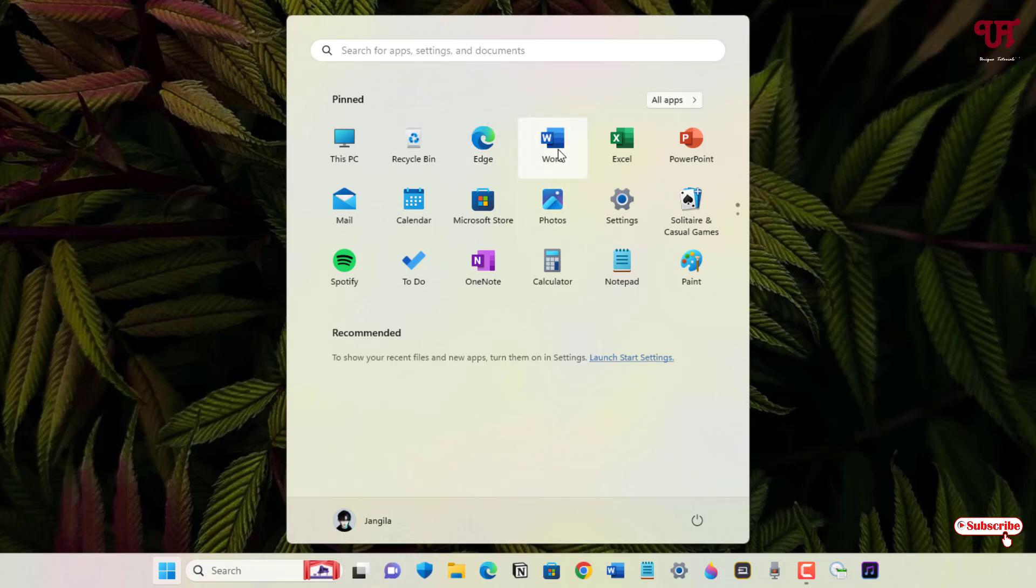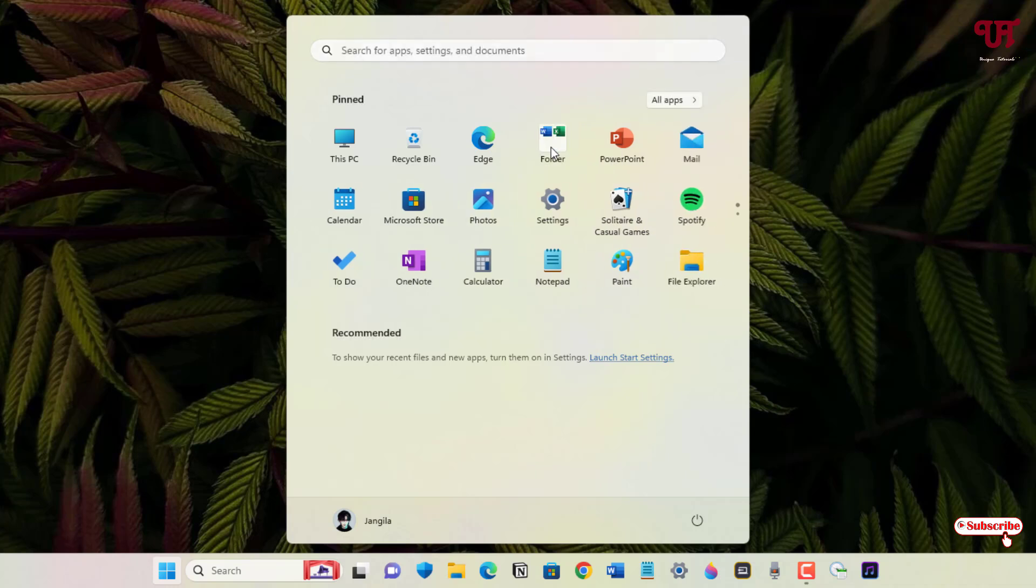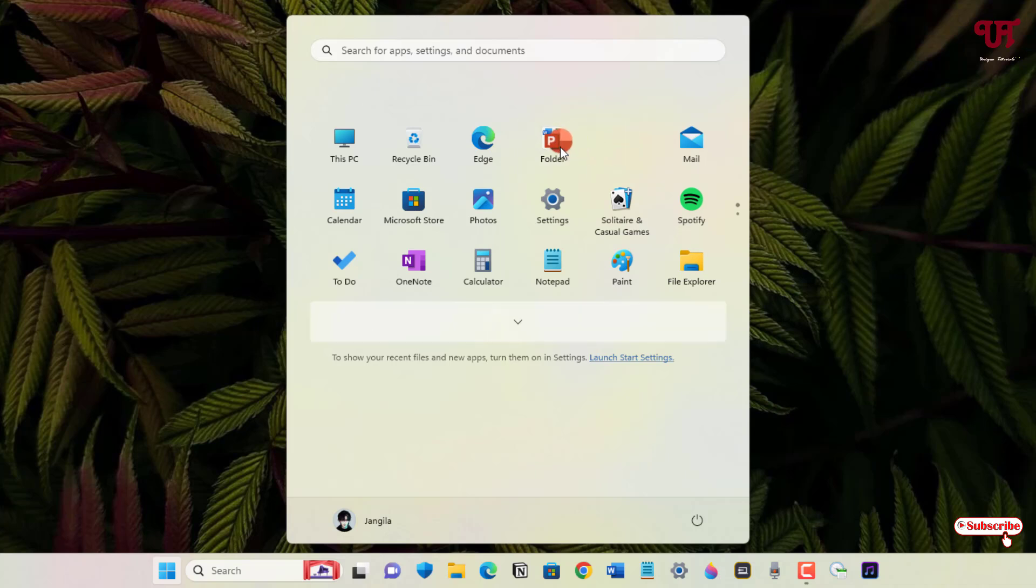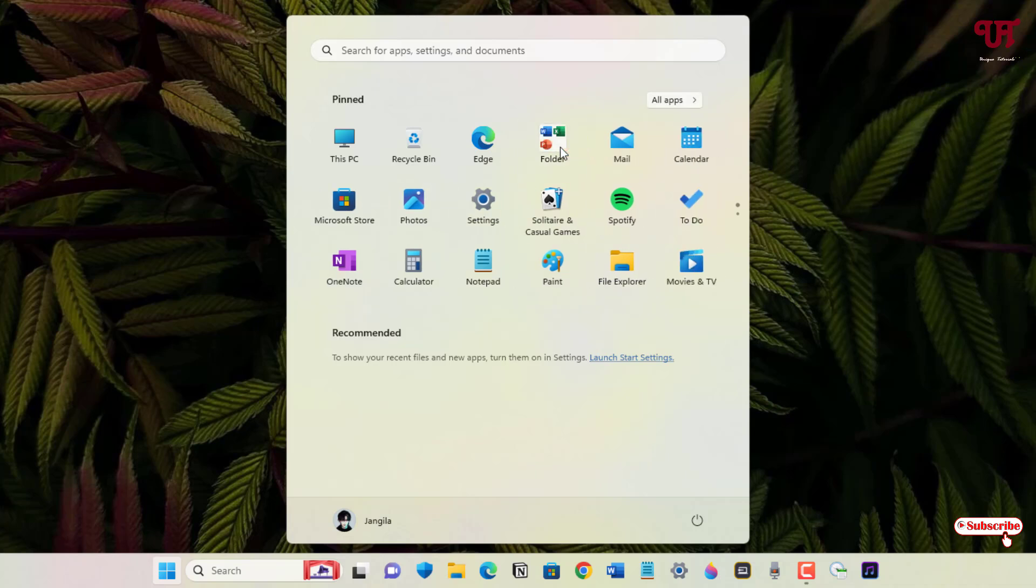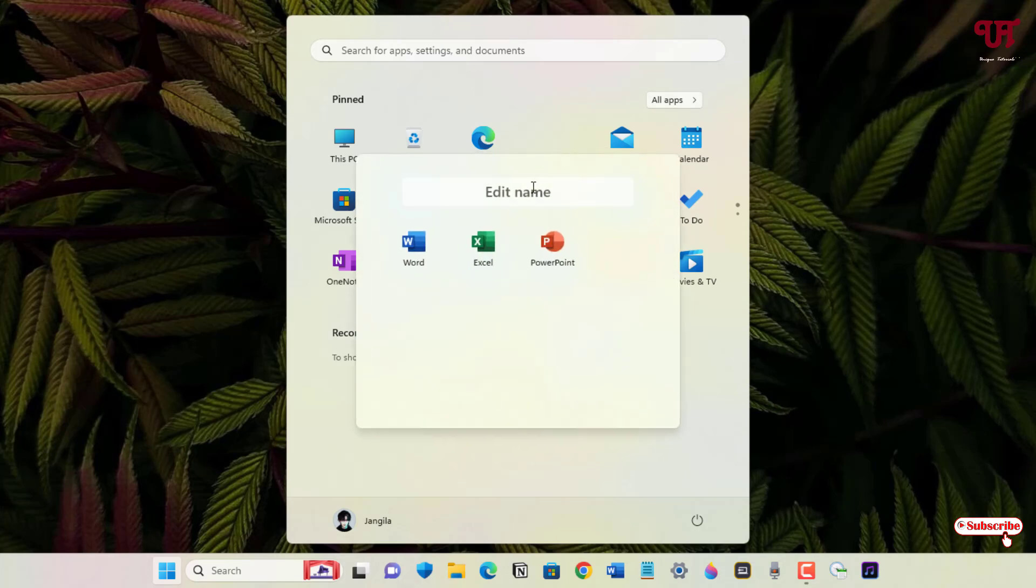Let me just drag it here. You can see it creates a folder. Let me drag it and just click on it.